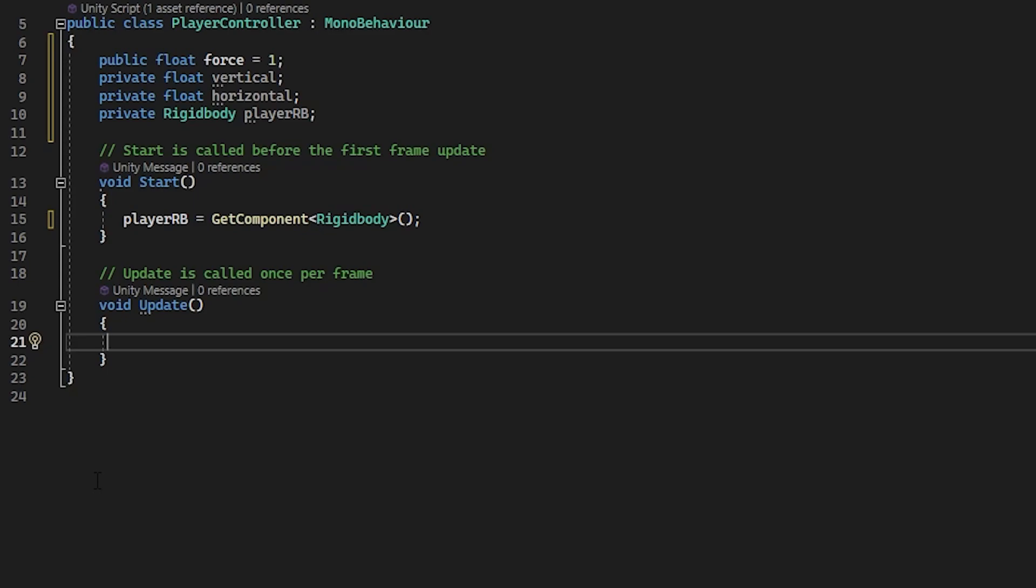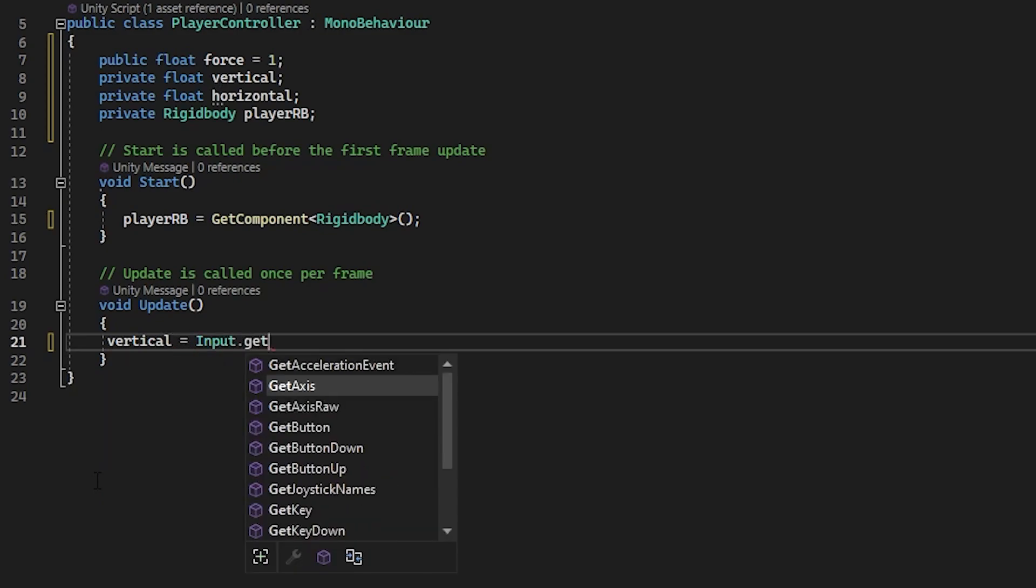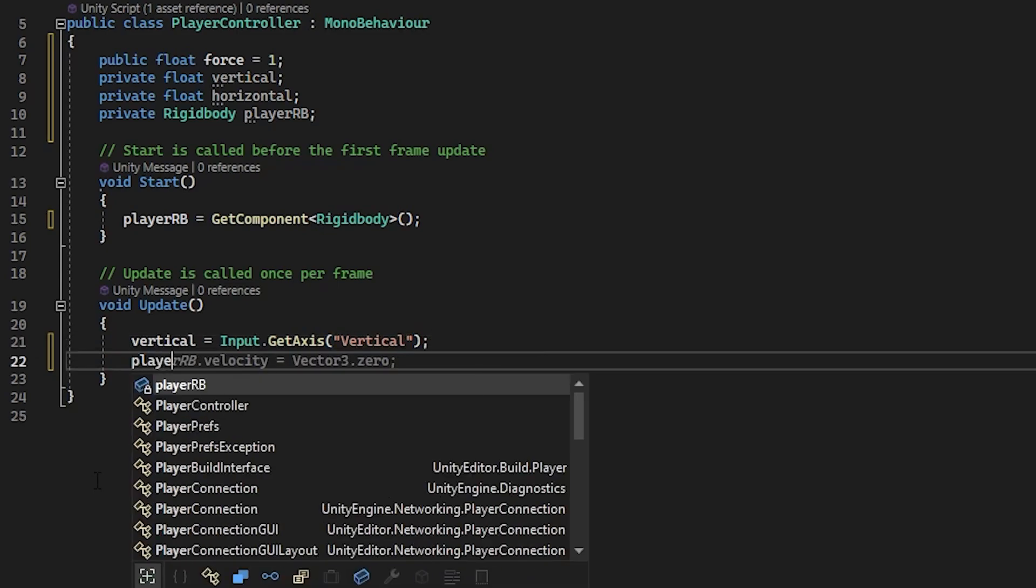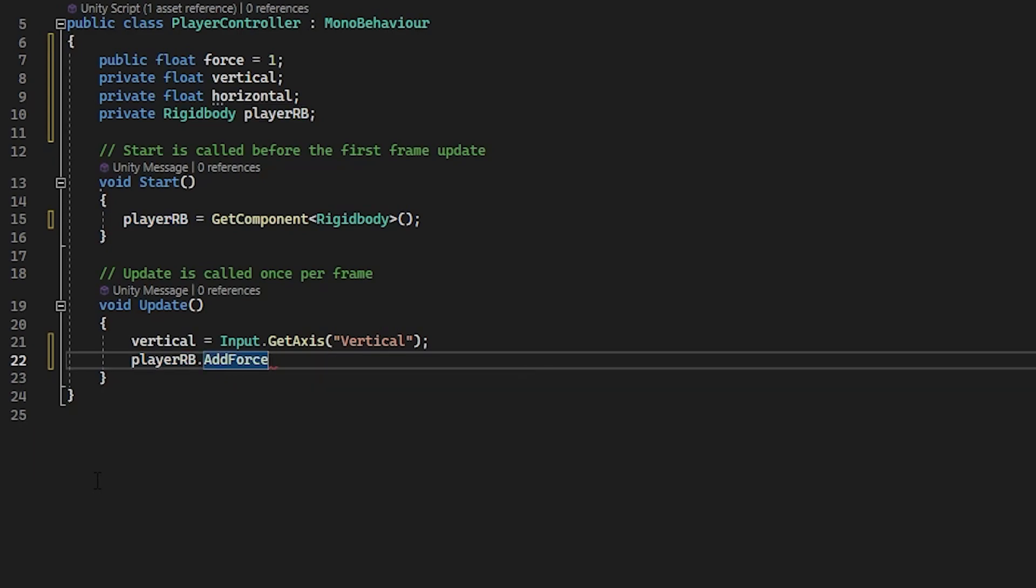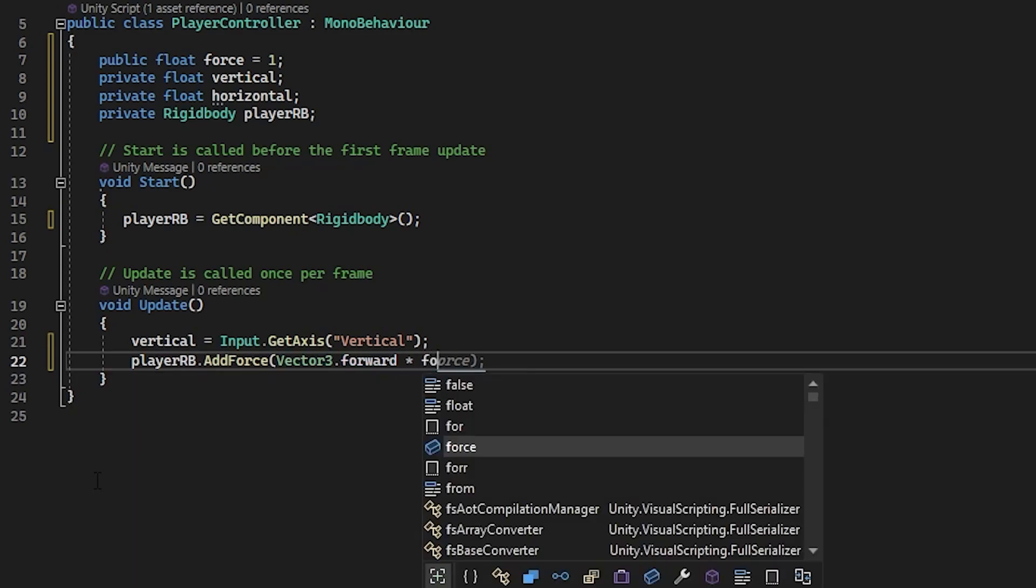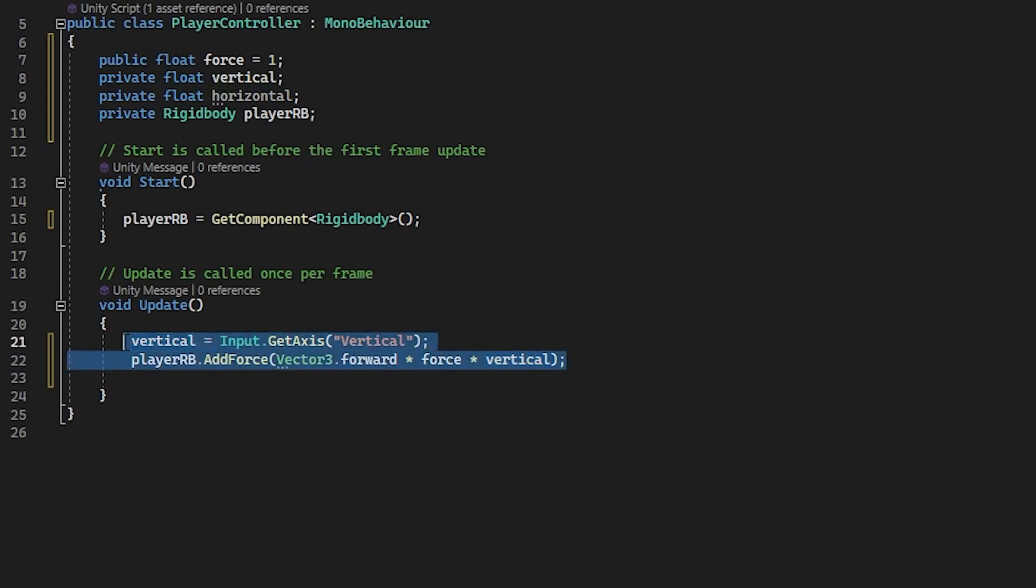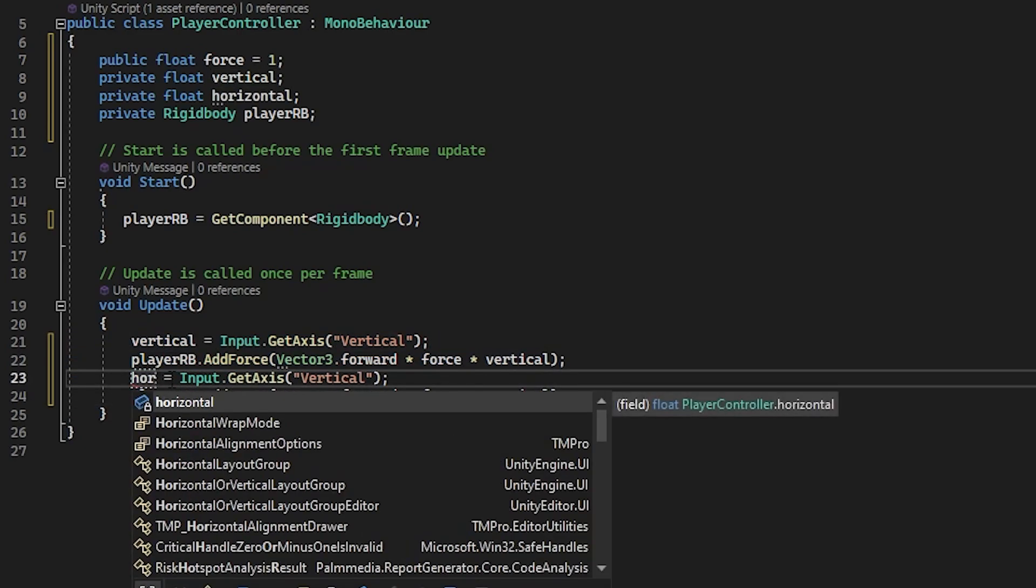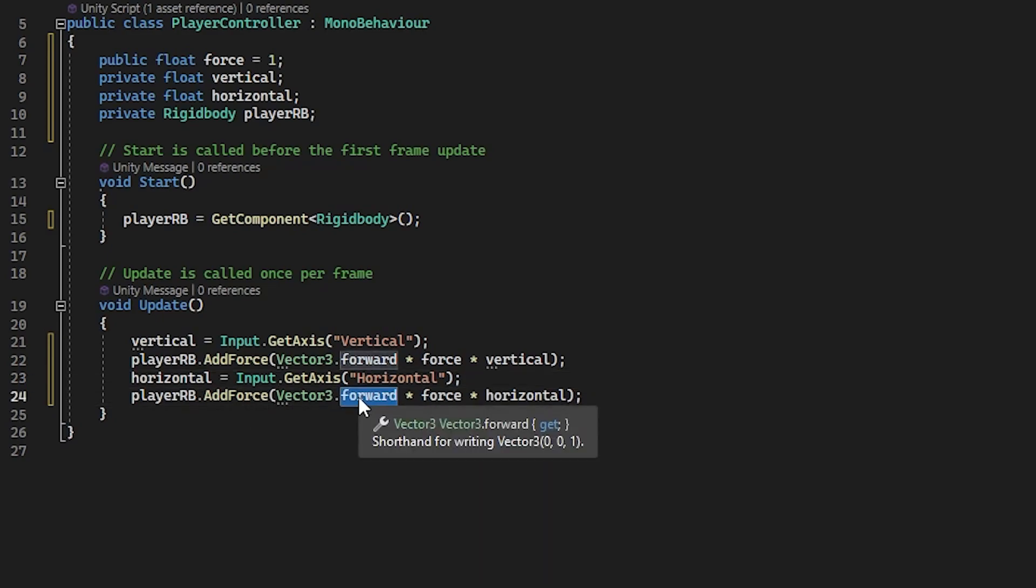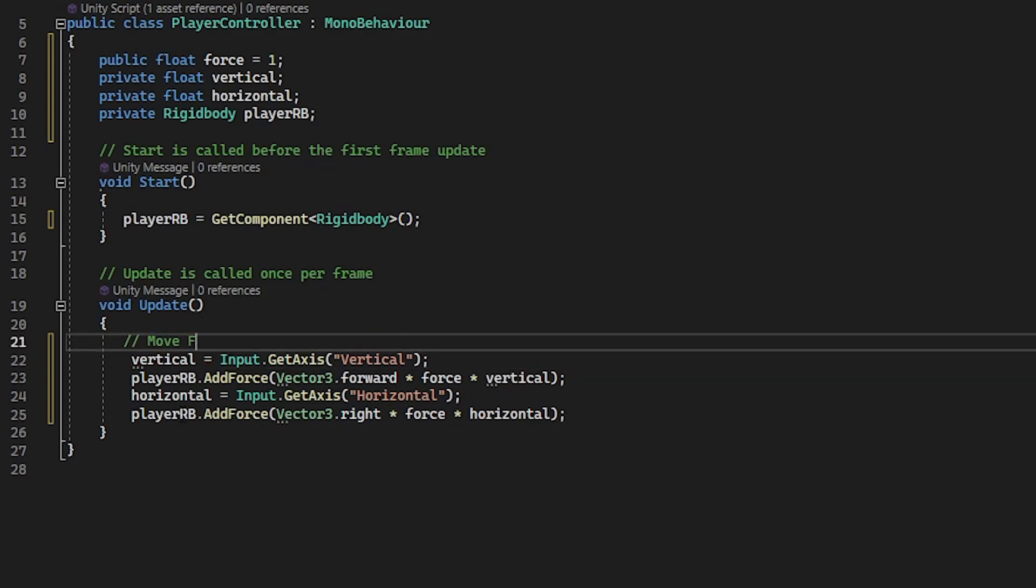Now in your update method, type in vertical equals input.getAxis Vertical. And then player rb dot addforce vector3 dot forward times force times vertical. And you can copy the above two lines of code and paste them below. And then change vertical to horizontal. And forward to right.